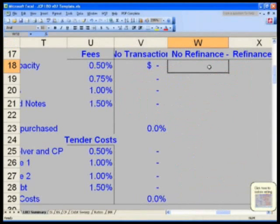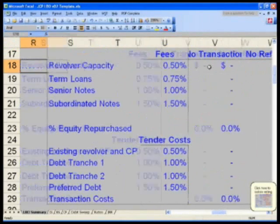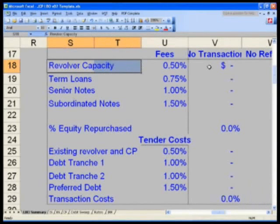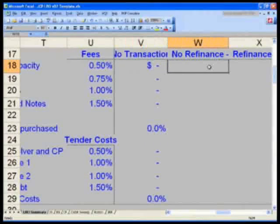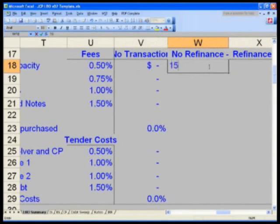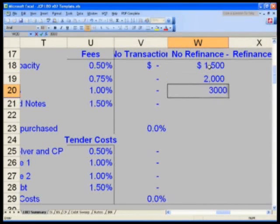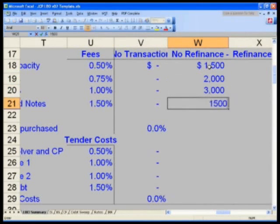In W18, notice this is the revolver capacity — that is just the capacity, the amount of revolver that you can borrow up to. W18: type in $1,500. Term loans: $2,000. Senior notes: $3,000, and then $1,500.